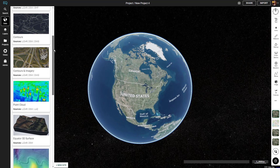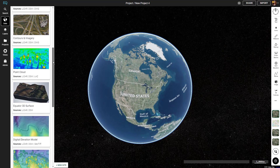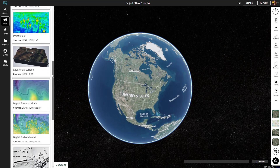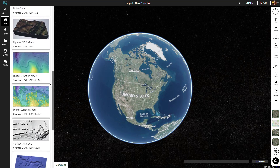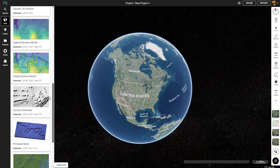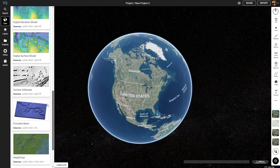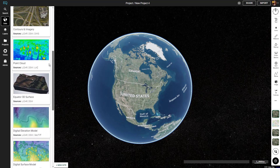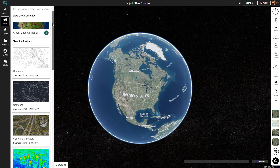Everything from contours, point clouds, 3D surfaces, DEMs, DSMs, hillshades, printable mesh, height maps, and imagery products.